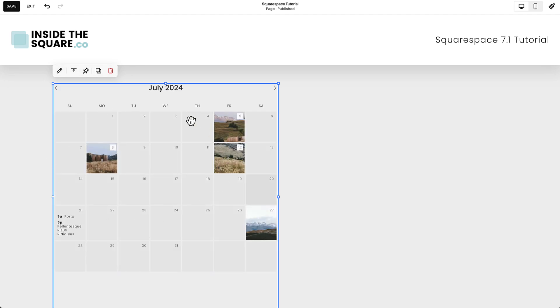Immediately Squarespace will populate this calendar with demo content and we can replace it with our own from a collection page.